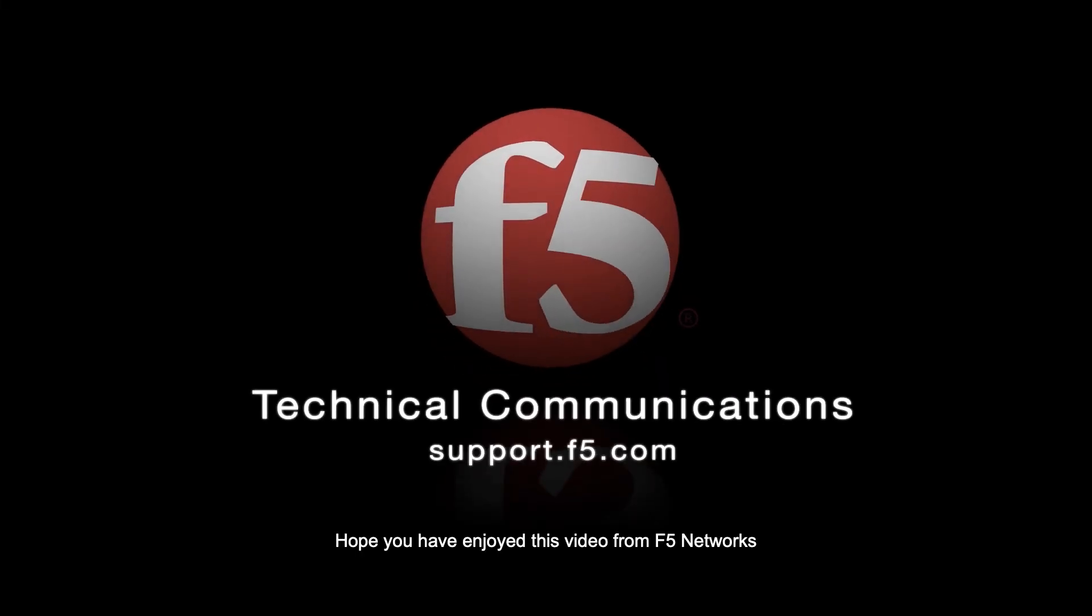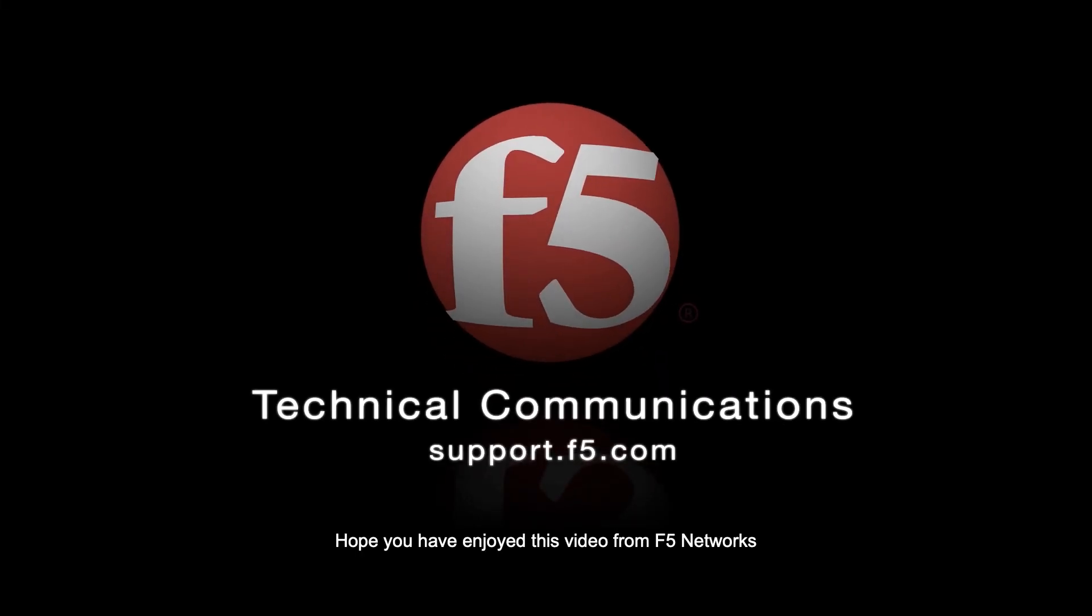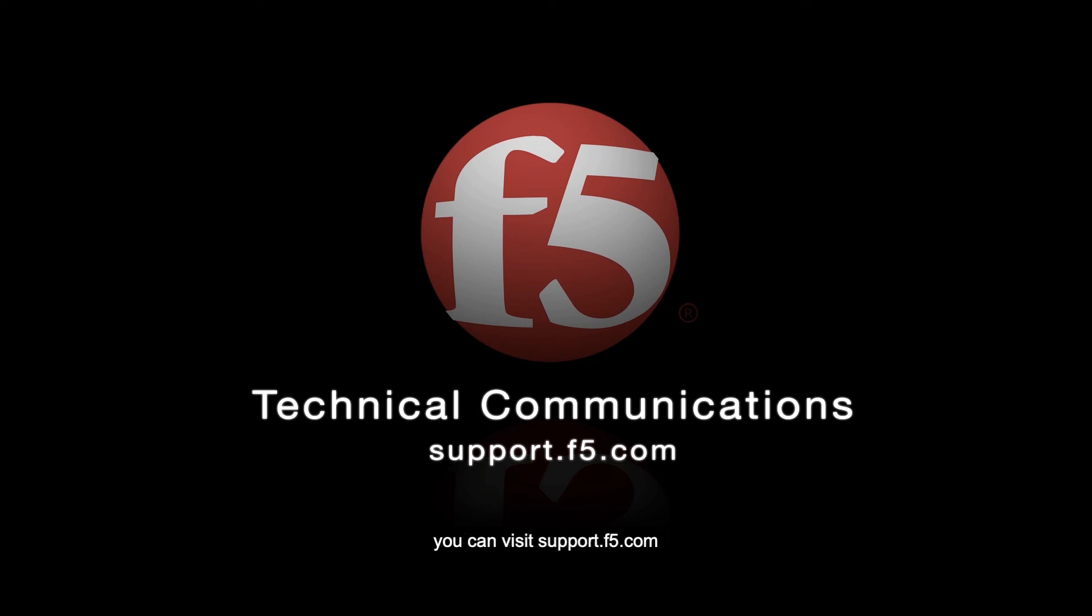Hope you have enjoyed this video from F5 Networks. If you have any additional questions or need more support, you can visit support.f5.com.